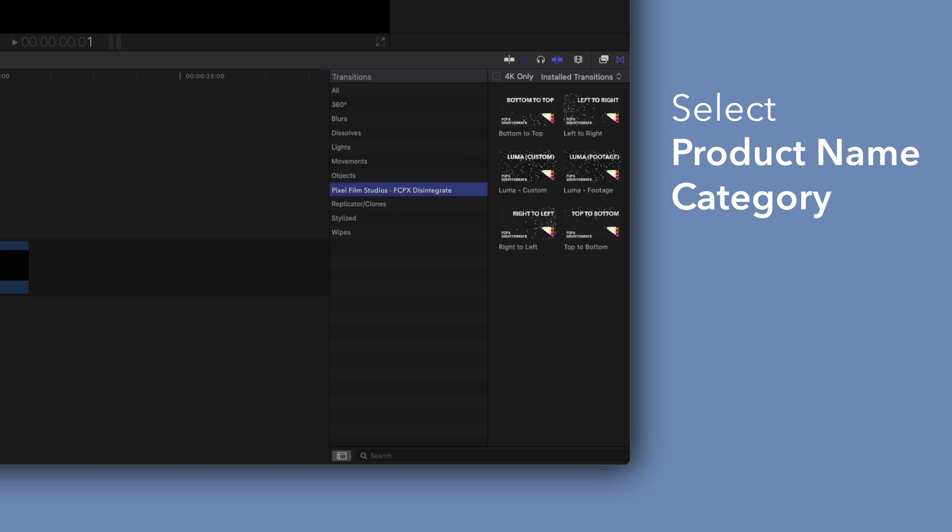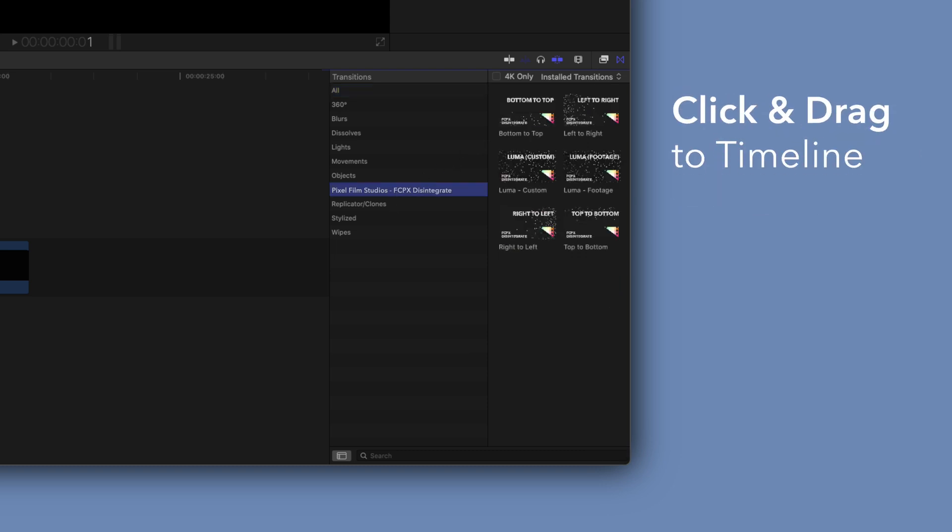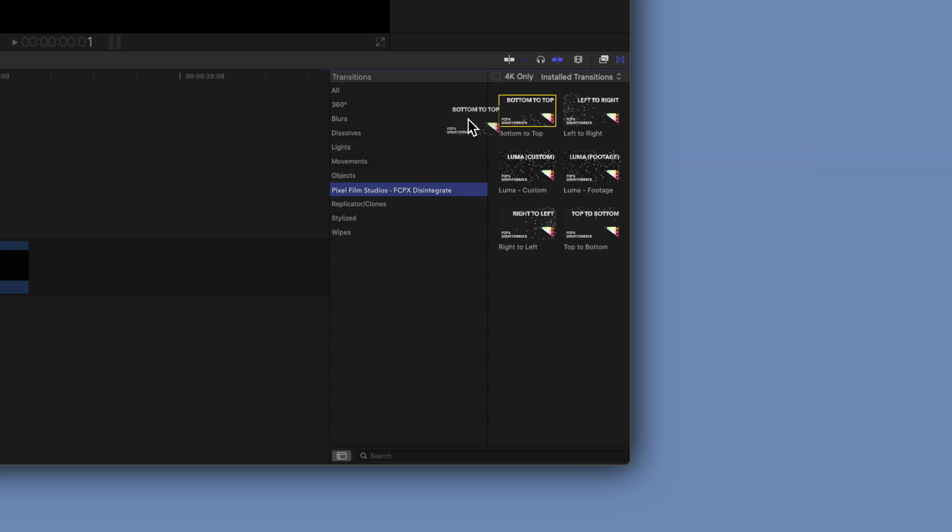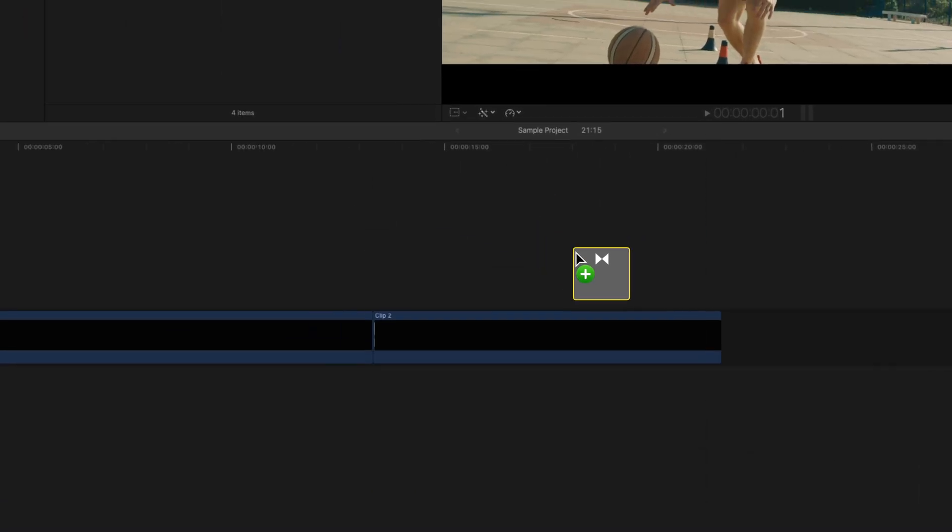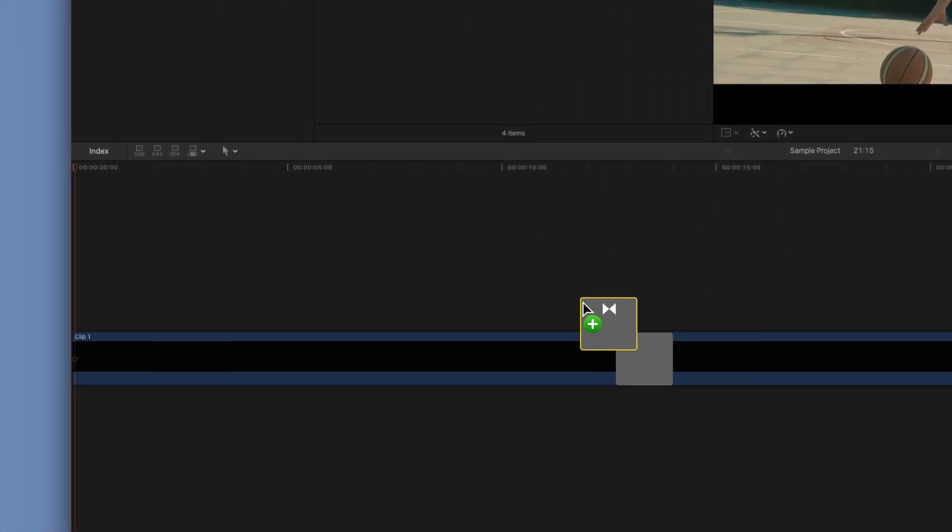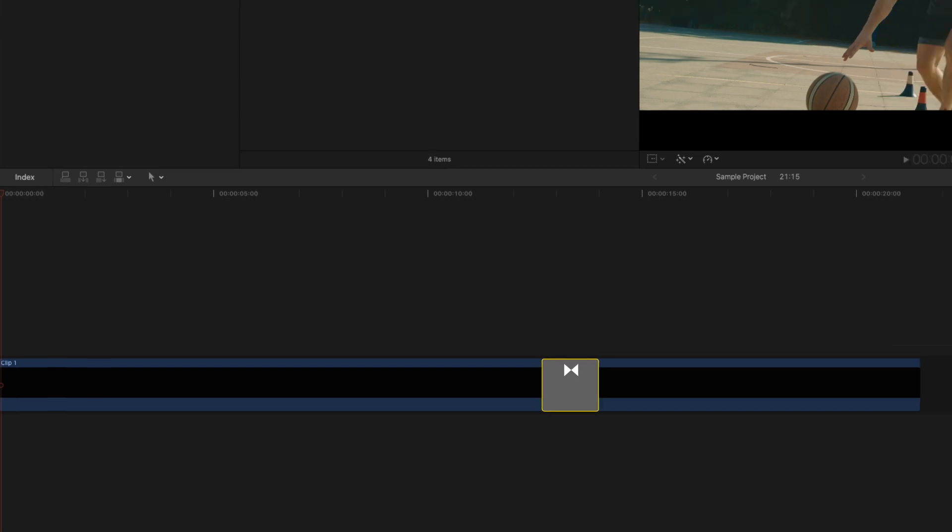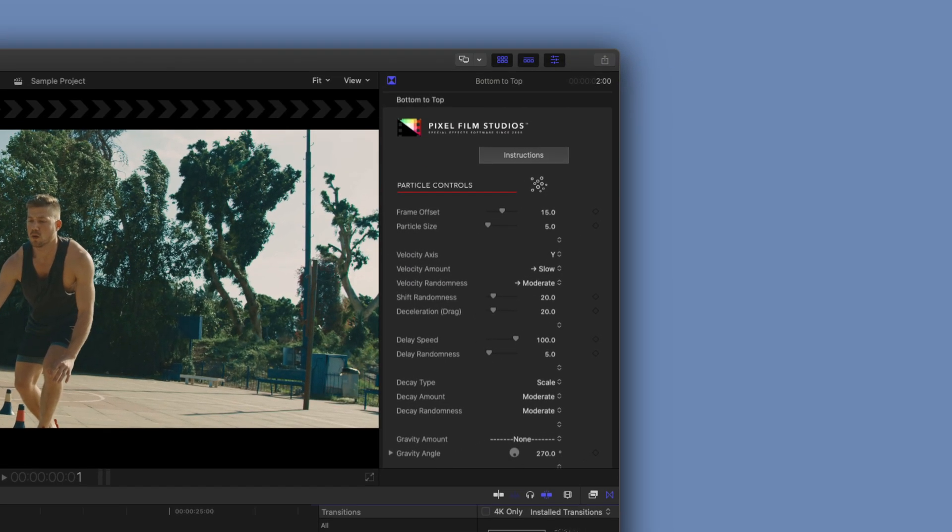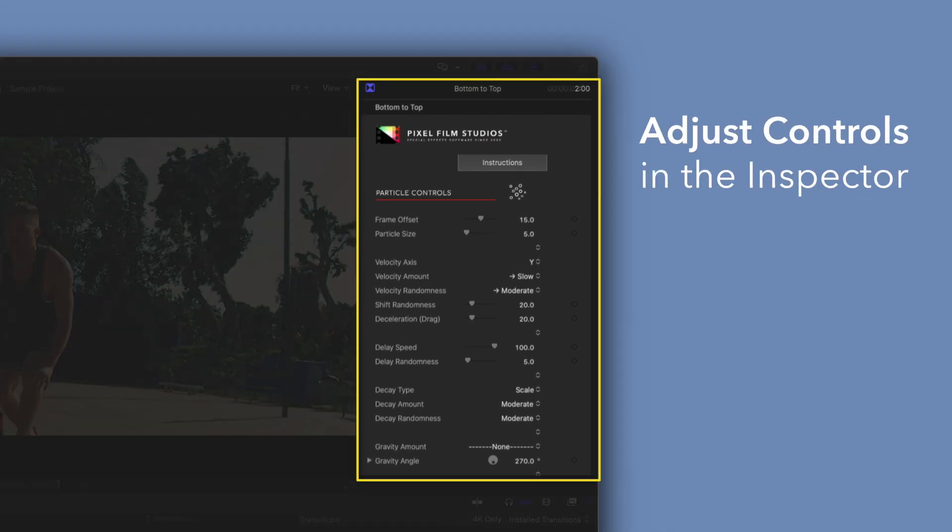To add a transition, drag one between two clips in the timeline. You can edit the transition by selecting the transition clip and adjusting the available controls in the inspector.